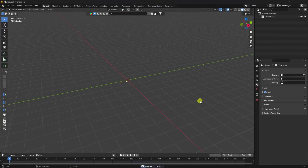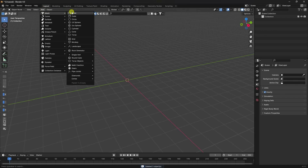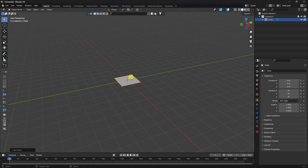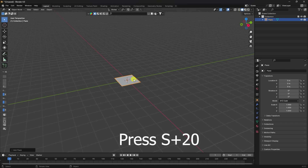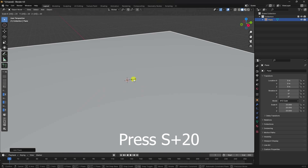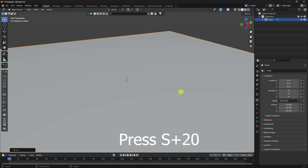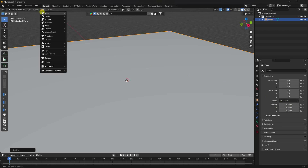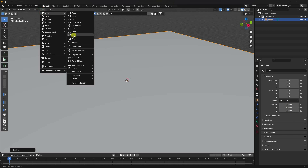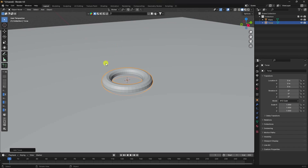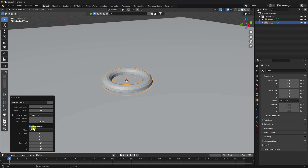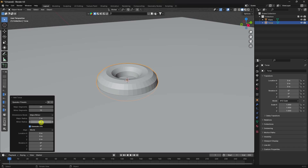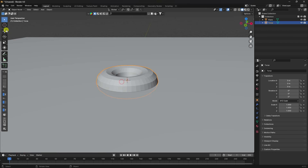First, select all your assets and press the Delete key. Now I'm going to take a plane and increase the plane size. Press S and type 20 — so the scale size is 20. Next, I'll take a torus and increase the radius to about 0.5.